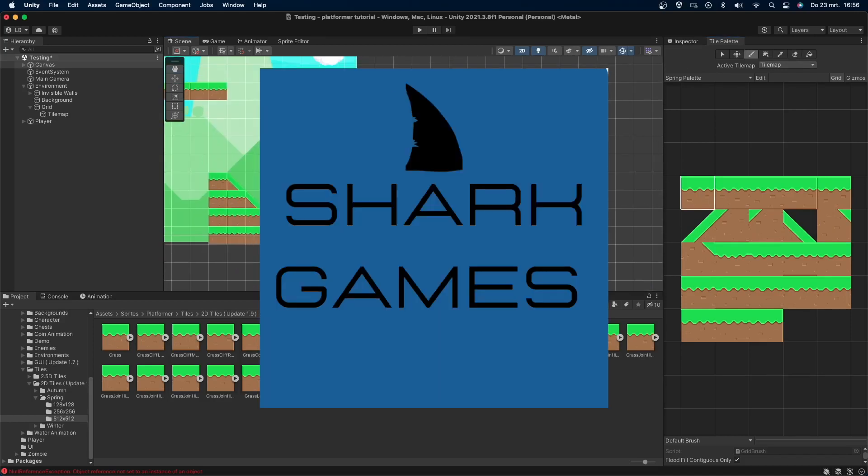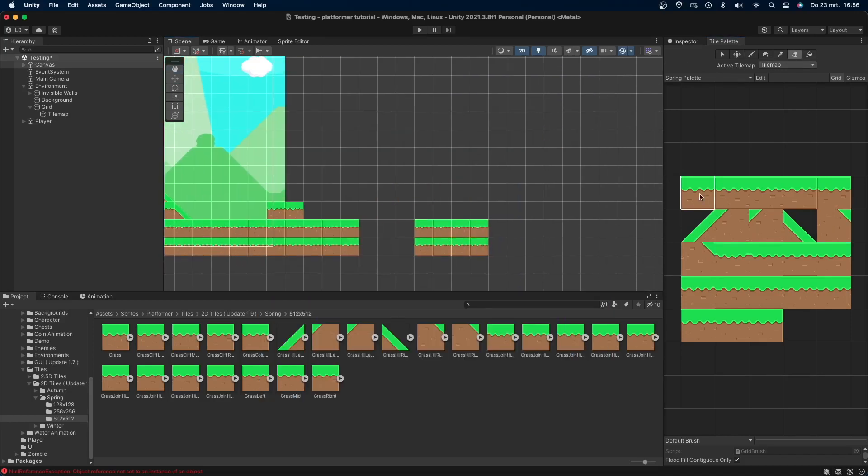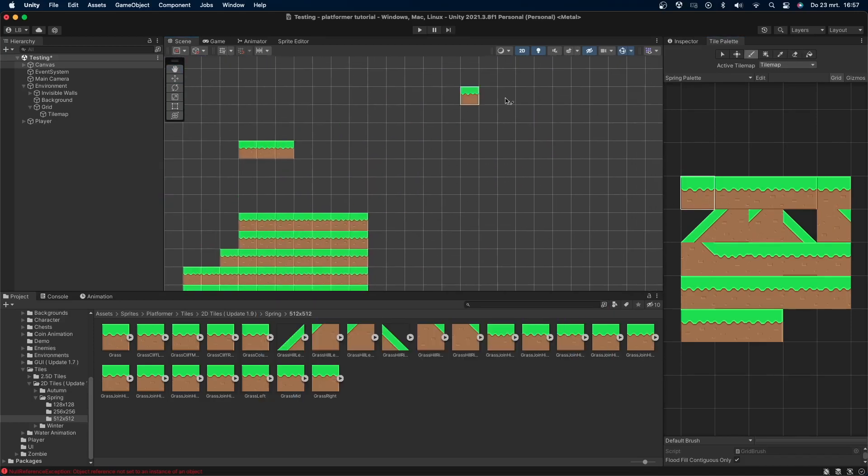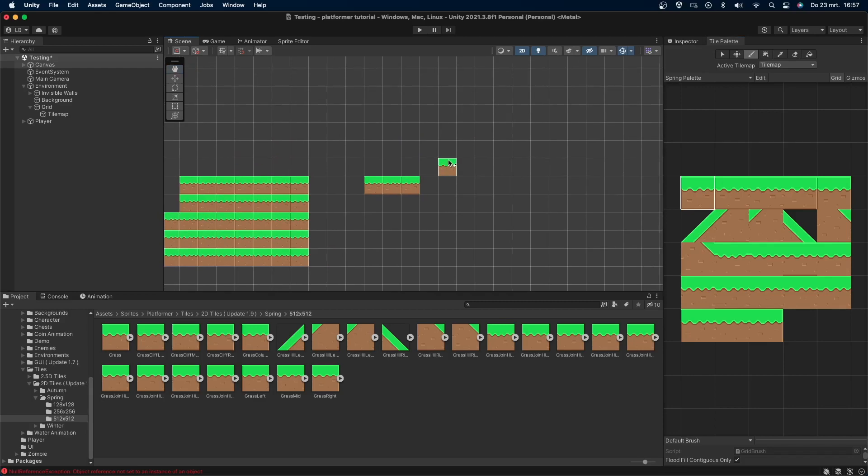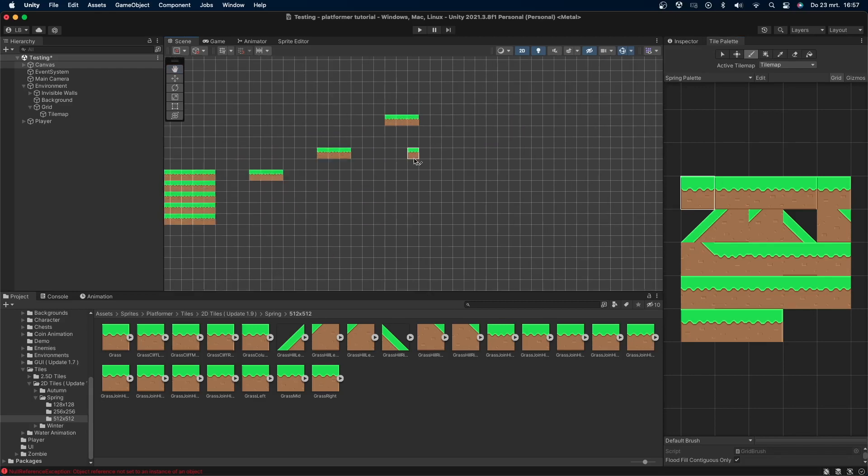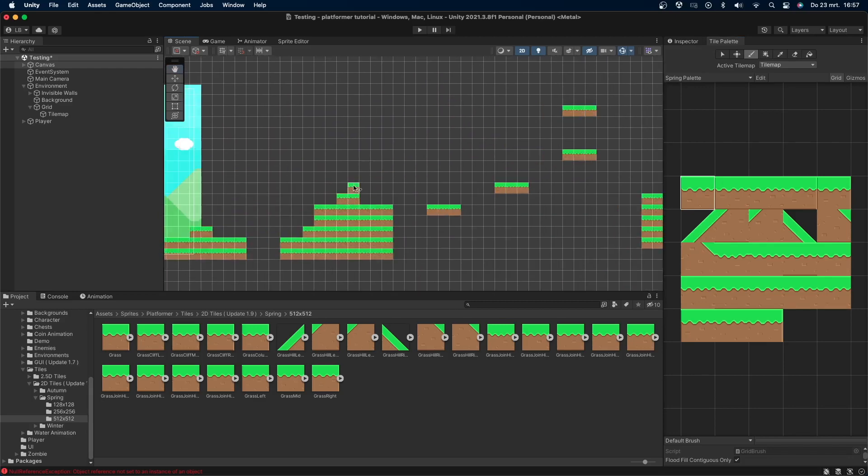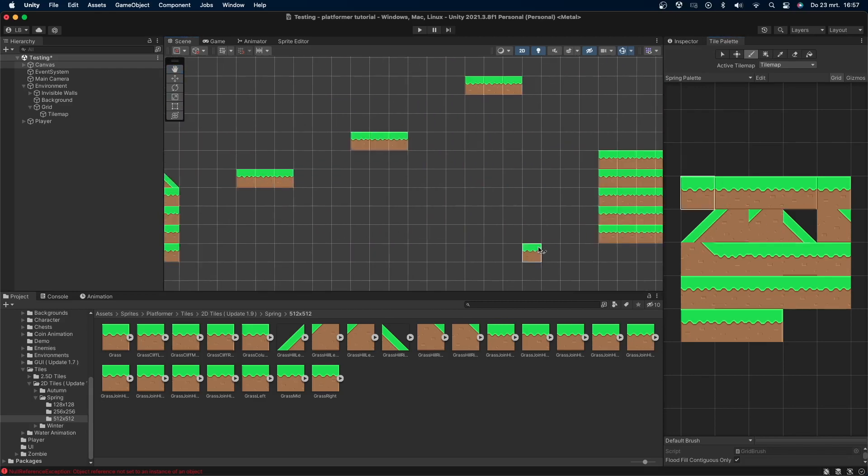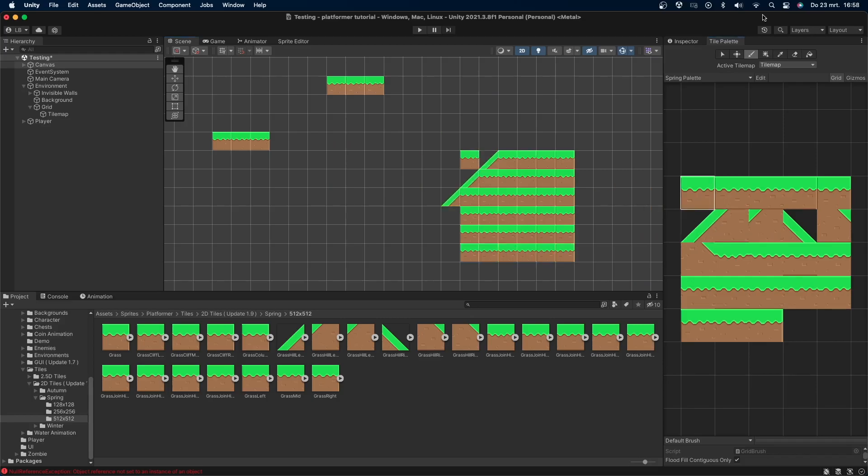Welcome back to Shark Games. Today I will be showing you how to easily make 2D levels in Unity using the tilemap system. This tutorial is part of my 2D platformer series, however you can obviously use it for any game you want.